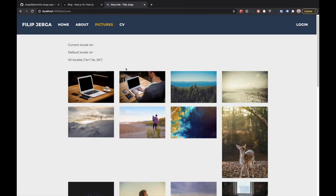After recompiling and refreshing, you'll see current locale is 'en', the default locale is 'en', and all locales are 'en' and 'sk_SK' — exactly as we defined.